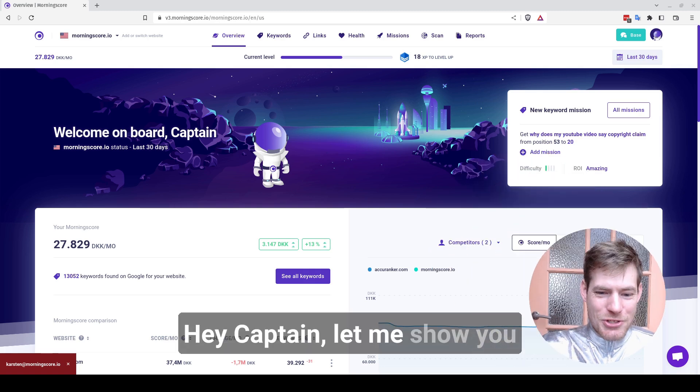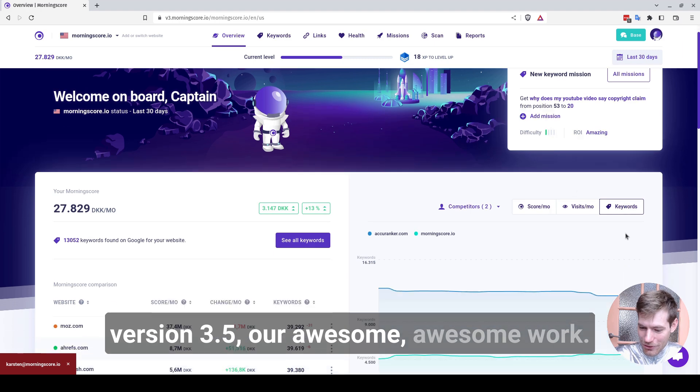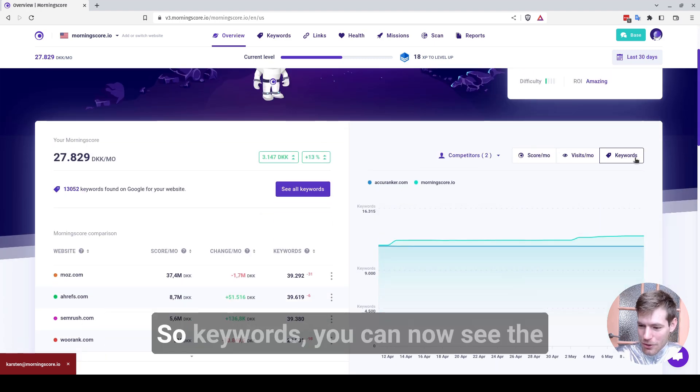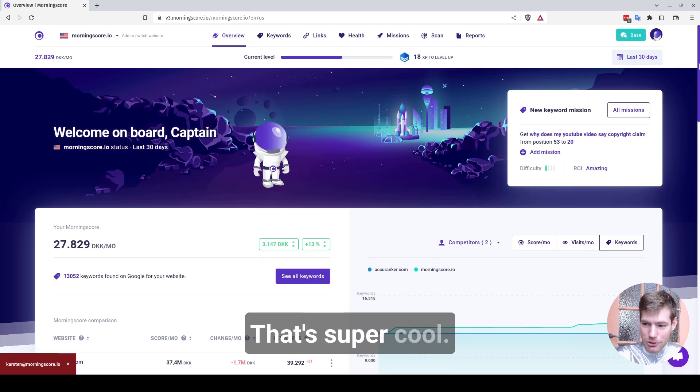Hey Cap, let me show you version 3.5, our awesome work. It's been a really good one. So keywords, you can now see the amount of keywords in the graph, that's super cool.